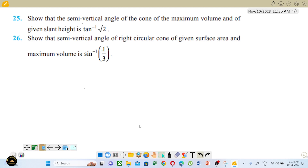Sum number 24 is solved, so now we move to 25. Show that the semi-vertical angle of a cone of maximum volume and of a given slant height is tan inverse root 2. This is from the last year, 2022-23 academic year, public exam. So 25 is important, but 26 is the main focus.